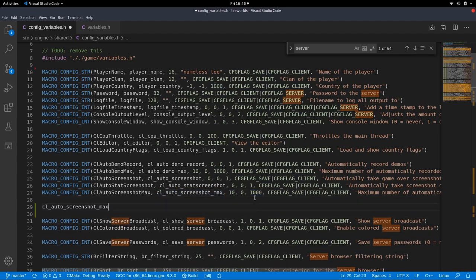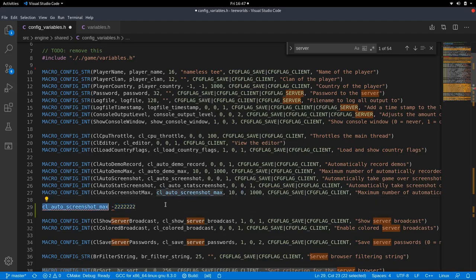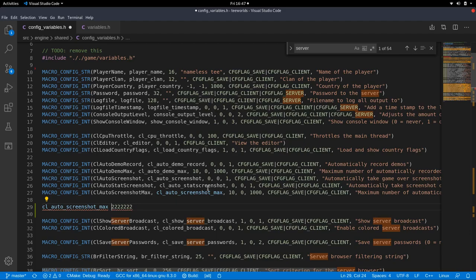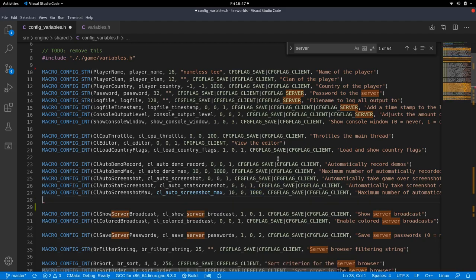So if you type in CL auto screenshot max and then minus 22 billion, it will automatically snap to the lowest border being zero. So if you type in that into your console, it will set it to zero because this is the lowest possible value. Same if you remove the minus, it will set it to 1000 because this is the highest possible number. And by default it's set to 10. So this is how this format works.